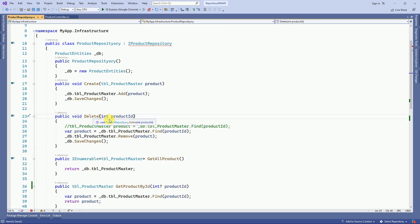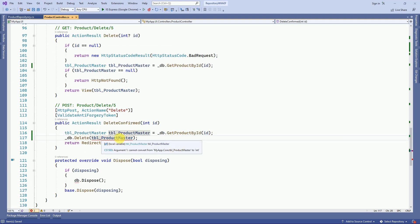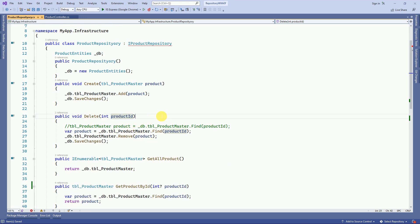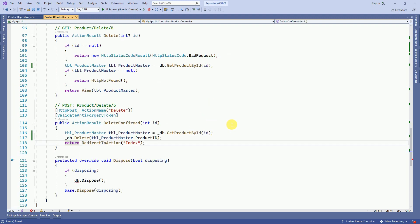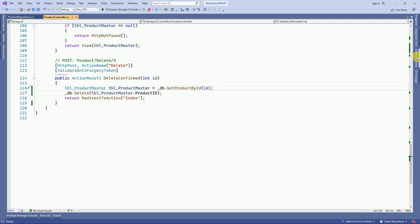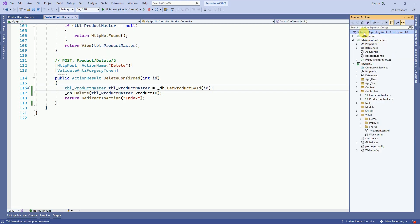Here we are going to pass only the product ID, because ProductMaster.ProductId is enough for us to delete — based on the primary key value we are going to remove the product. We have implemented all the options, so we no longer need the Dispose here. Now let's build the application.